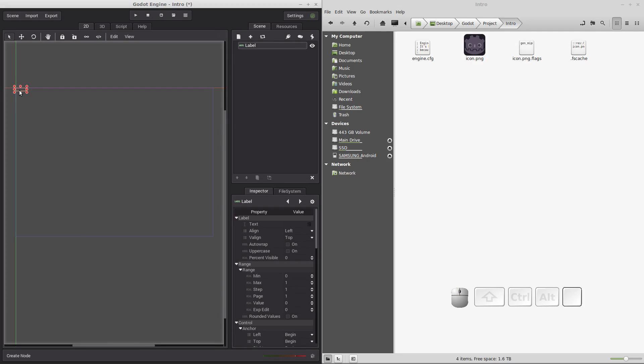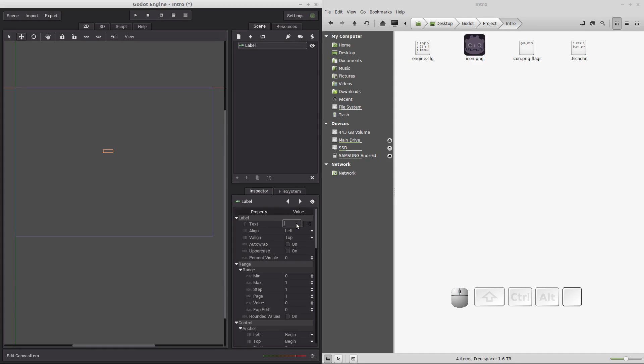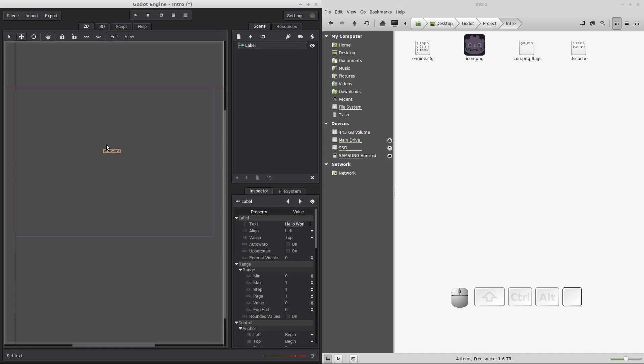We're going to move that down to the middle by clicking on the move icon in the upper left. We're going to left click and drag that down to the middle. We're going to make sure it's highlighted. We're going to come down here to text, left click in there and put in hello world. Press enter. You see they created an icon that says hello world right in the center of our screen. So let's make sure that that will run in our operating system.